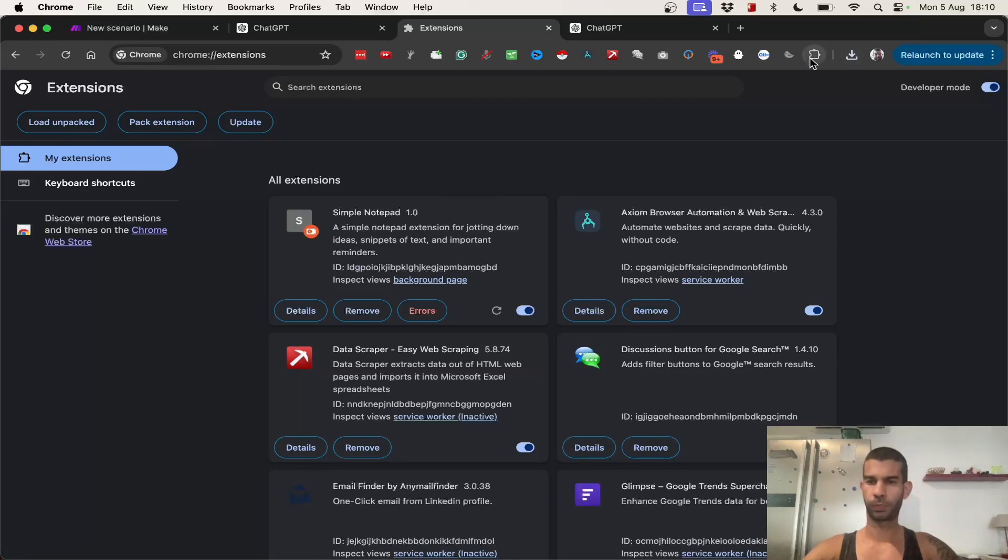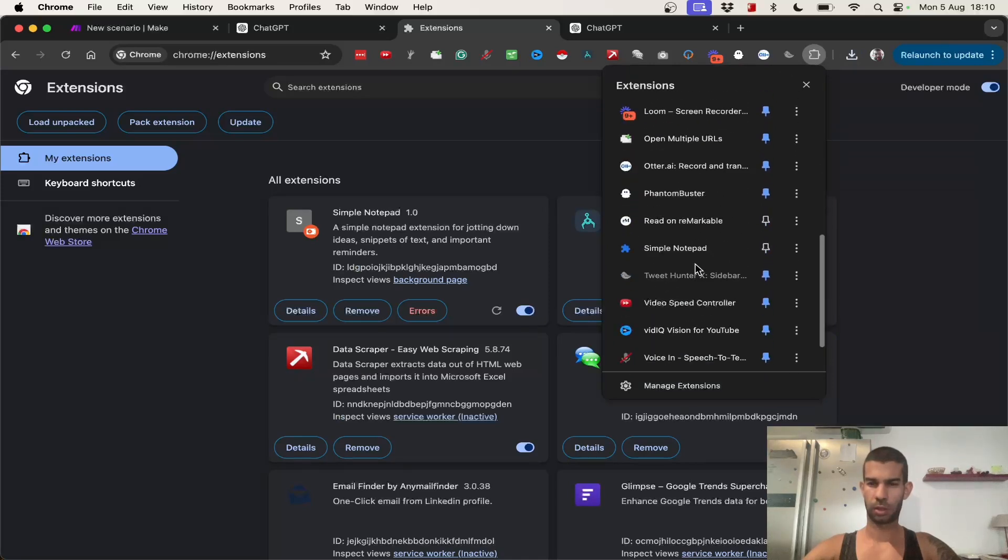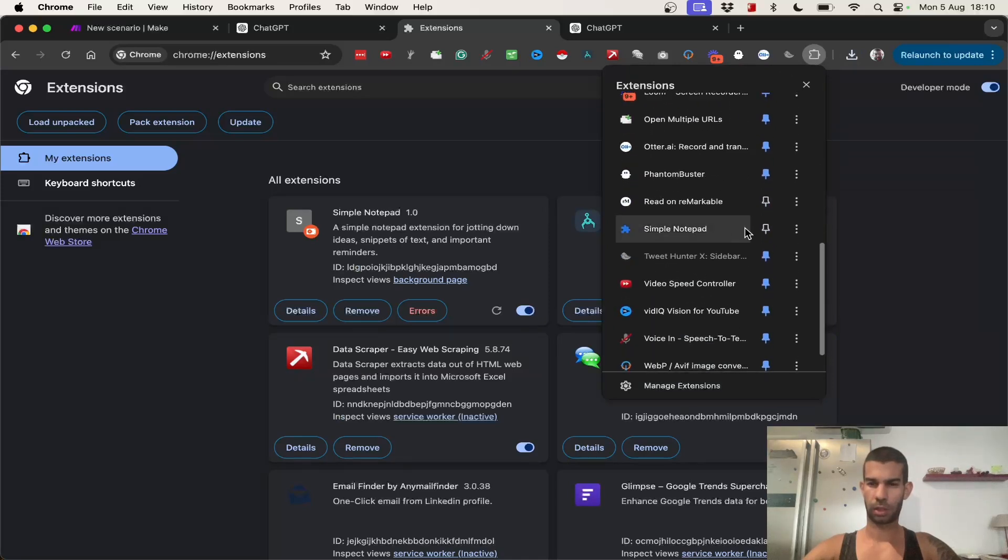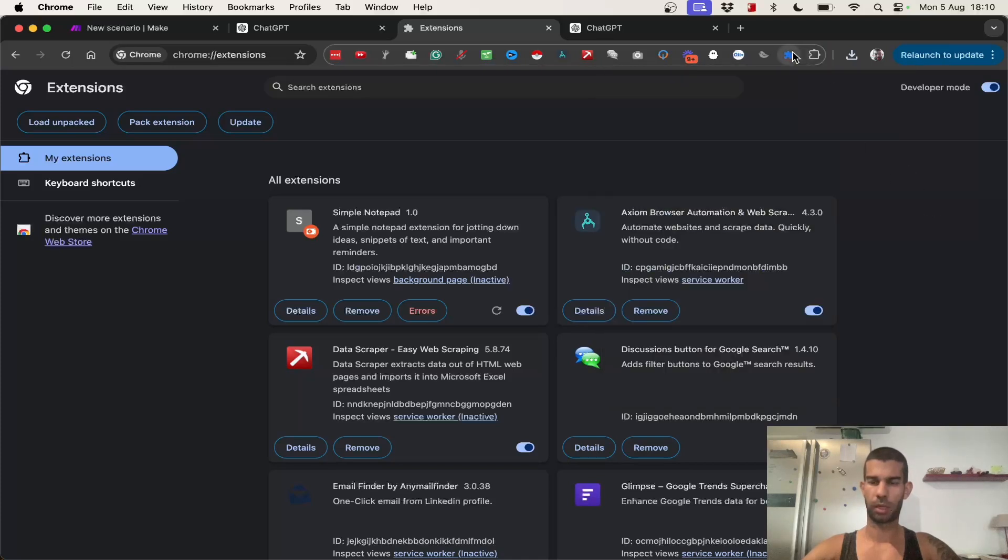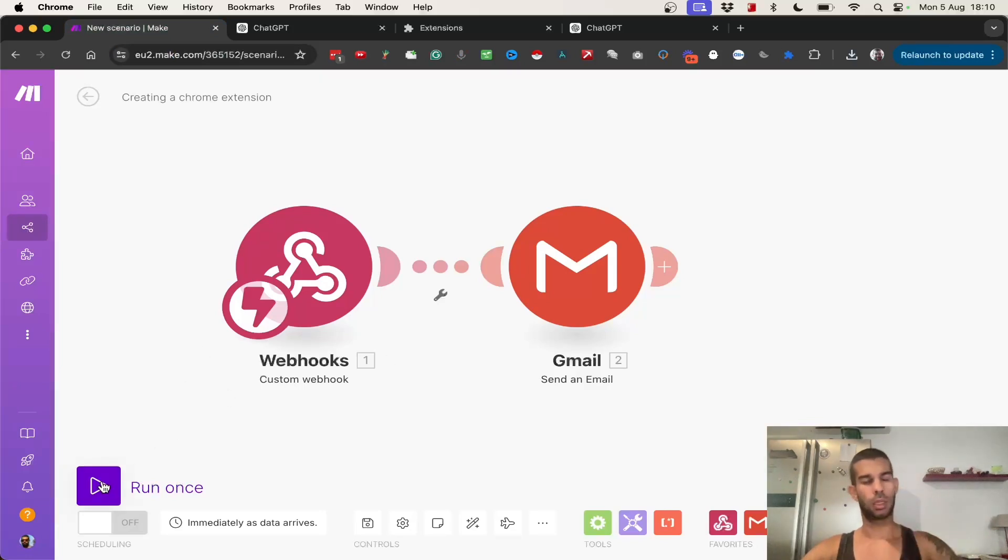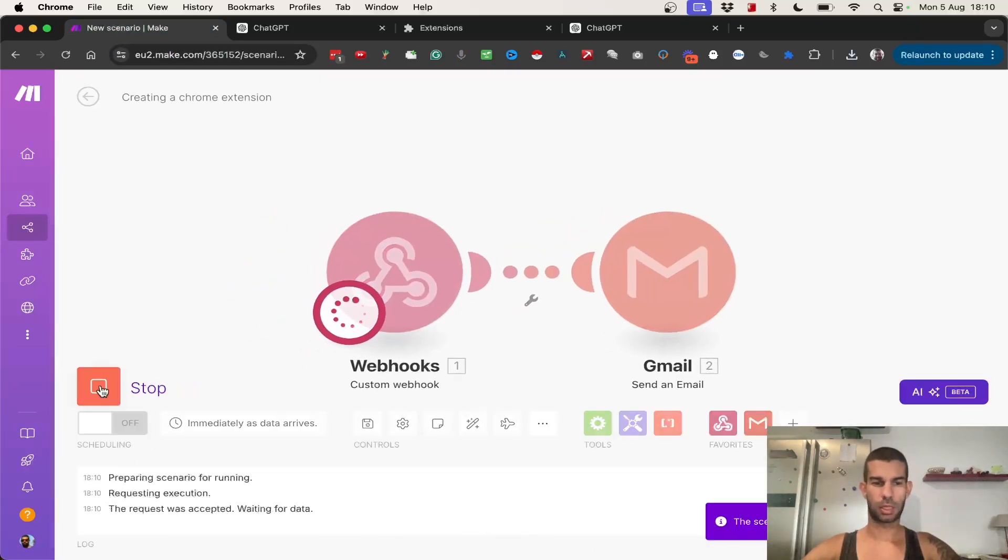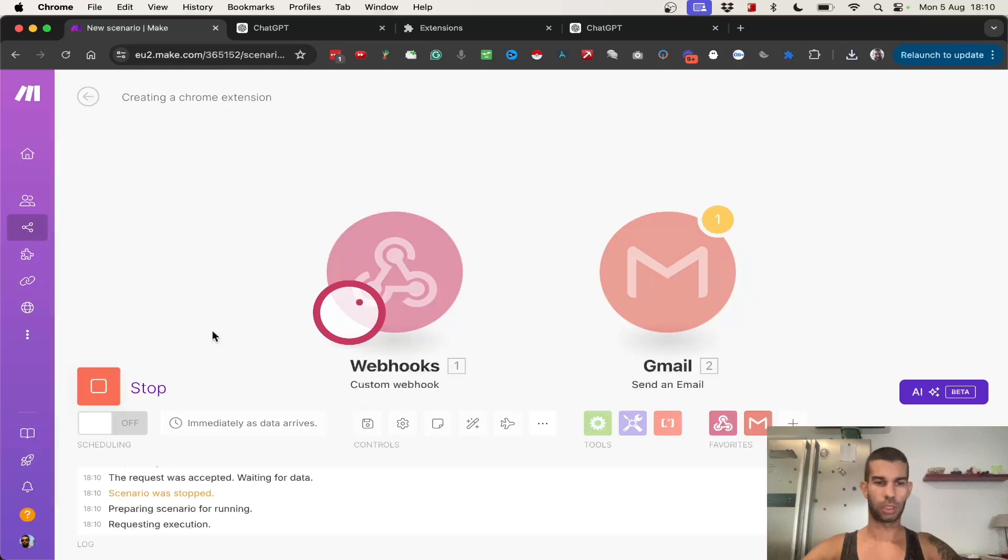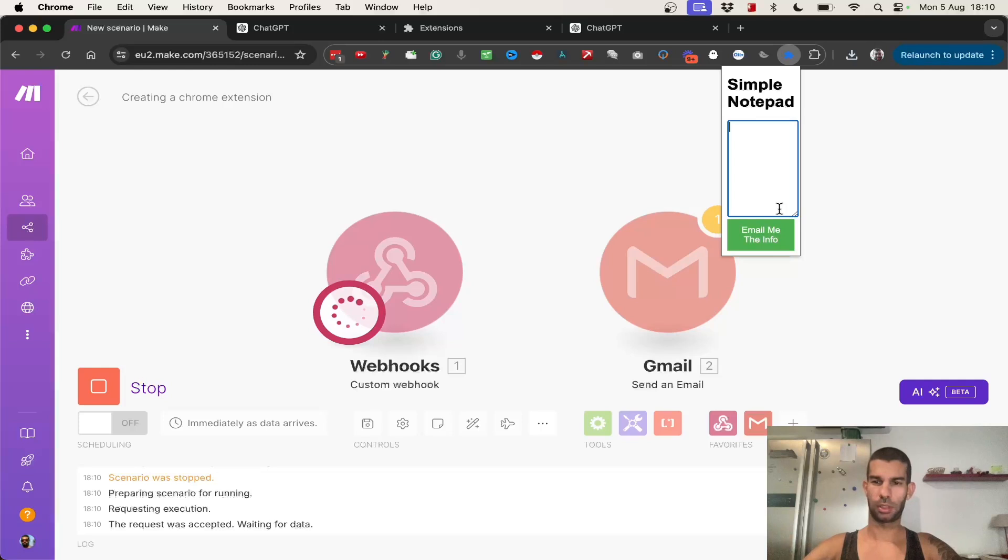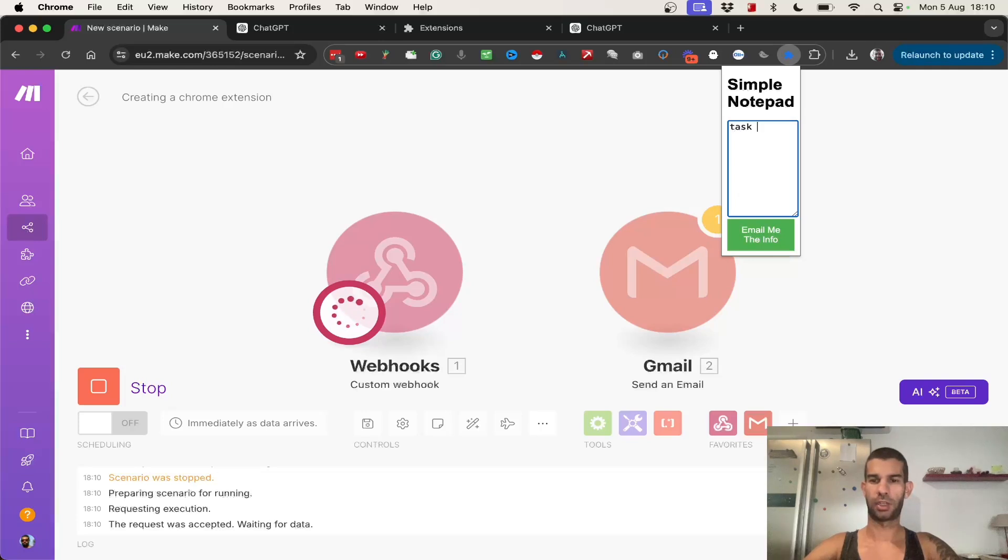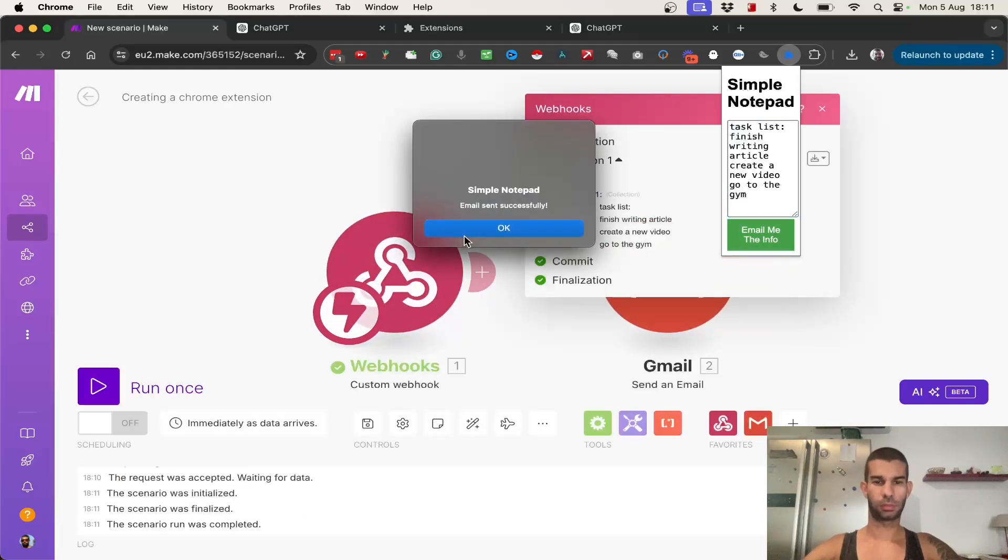And if I go to my extensions right there. I can pin it to my Chrome bar. It's right here. And let's test this out. So, we're going to go back to make. Hit run once. And actually, I'm going to unlink this. Because at the moment, there's no information being passed from this to this. So, hit run once. I'm going to open the extension. Like I see, the window is very small. But this is all stuff that I can fix later on. Let's see that, I don't know, I have a task list. Which is, finish writing article. Create a new video. Go to the gym. Email with the info. I got this notification. Email sent successfully. Which is a nice touch. And as you can see in Make, I immediately got the information through the webhook. Task list. Finish writing article. I can create a new video with the gym.